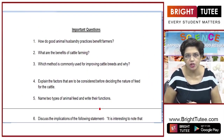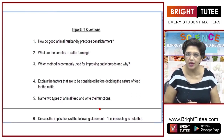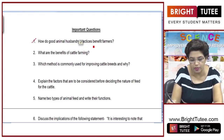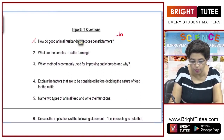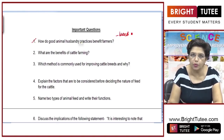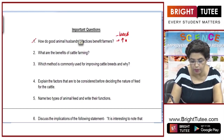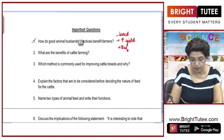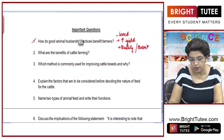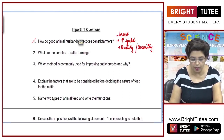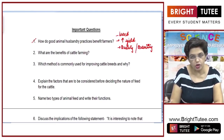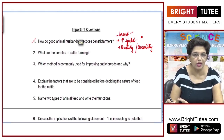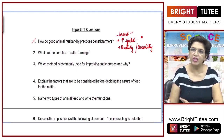Now students, I will take up some important questions from the section of animal husbandry. Question number 1: how do good animal husbandry practices benefit the farmers? Good animal husbandry practices give you a better breed, whether it is cattle or poultry, which results in increasing the yield for farmers — improvement in both quality and quantity of yield. Whether it is poultry, dairy farming, or beekeeping, a better breed means better yield, benefiting the farmer.